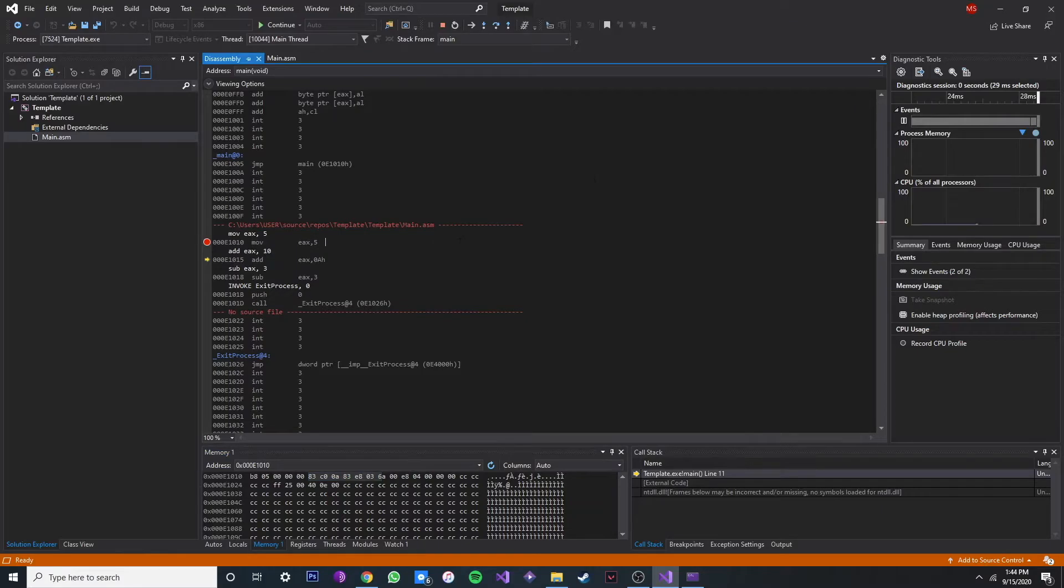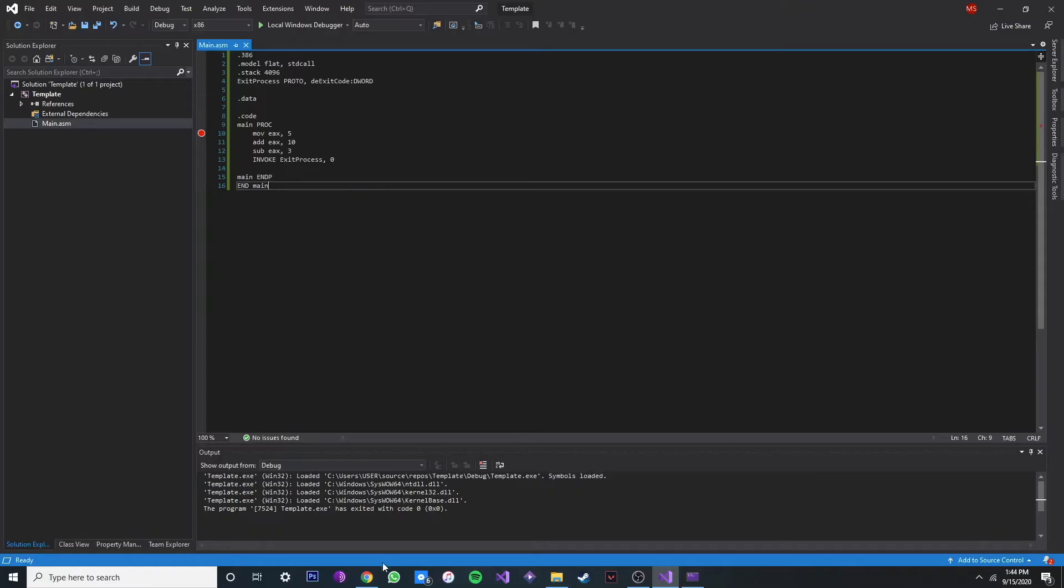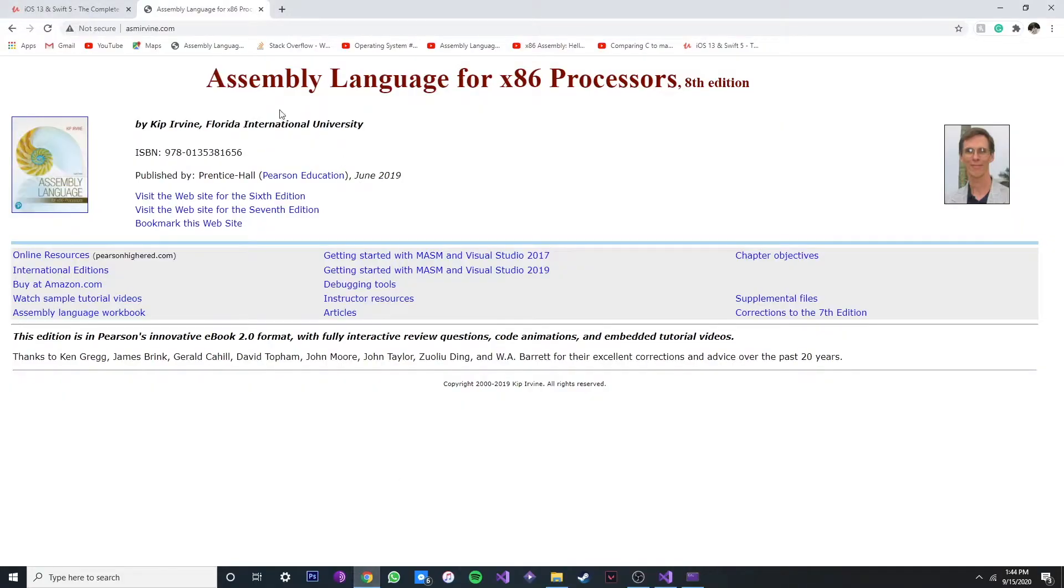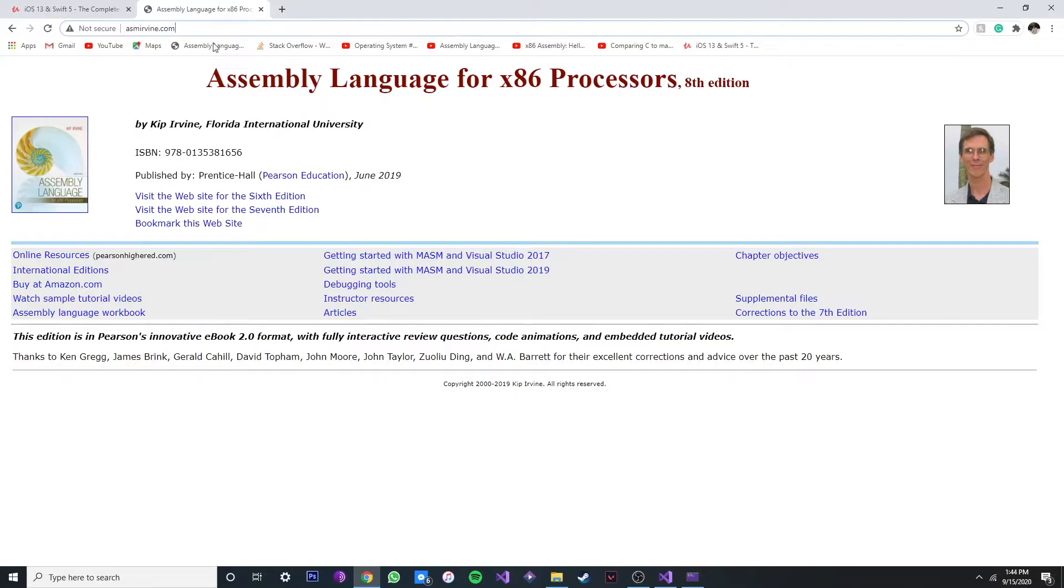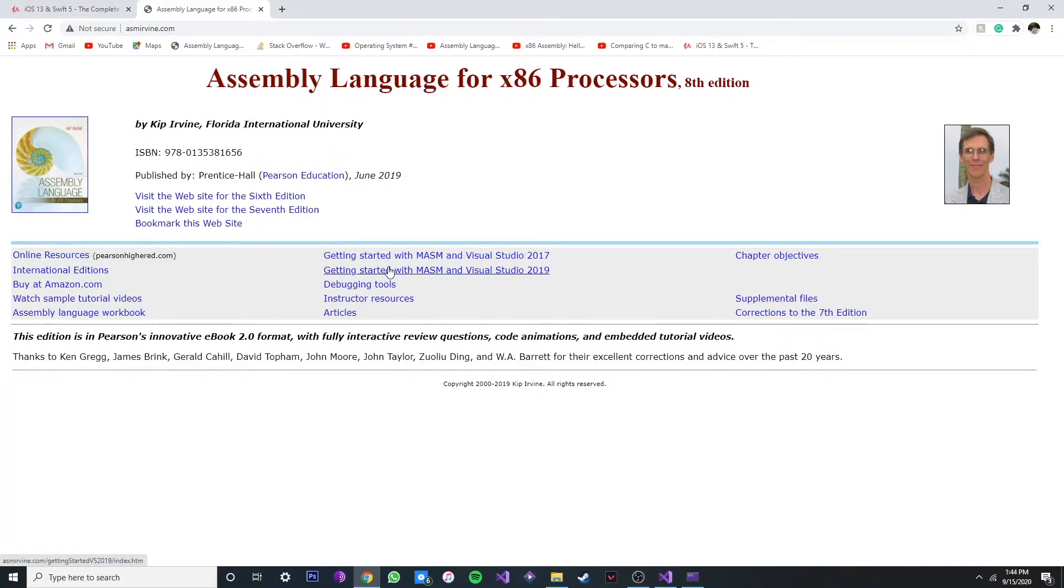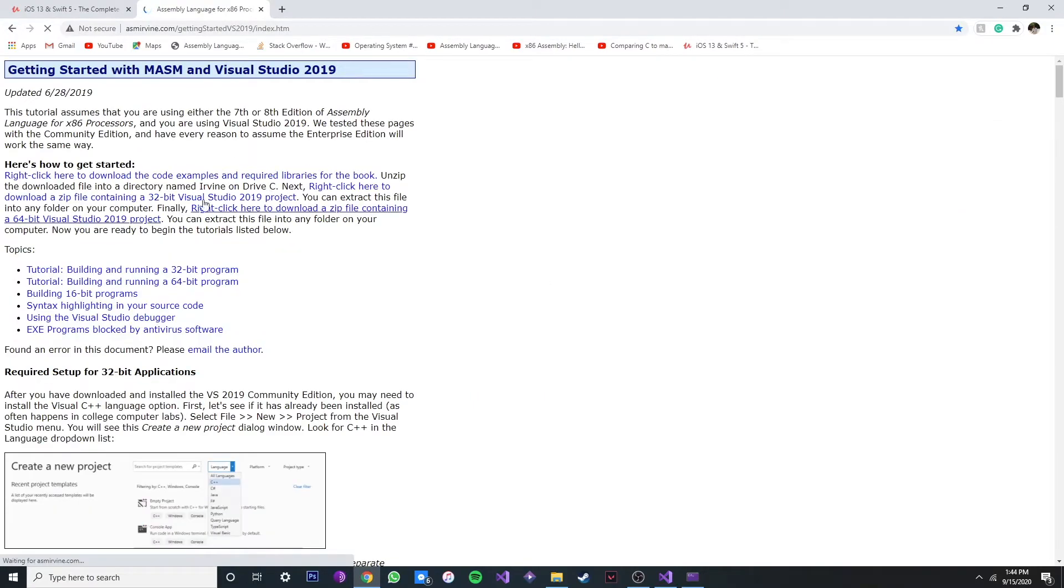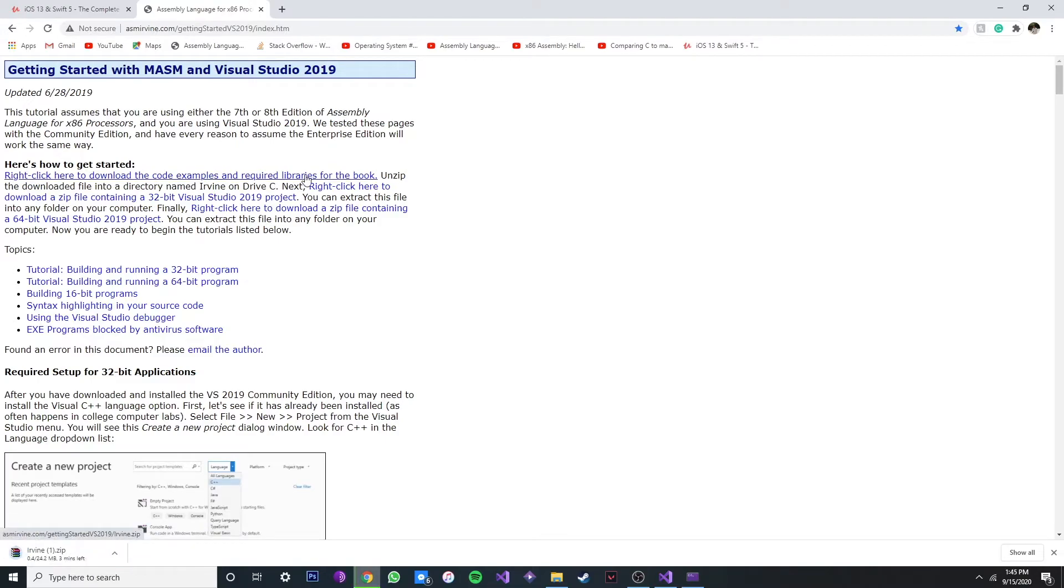So now that we've done that, let's download the Irvine library. Okay, so you want to go to ASM Irvine. I'm going to link every site in my description, so don't worry about it. Once you're here, just go to Getting Started with MASM and VS 2019. Just click on that. And once you're here, just right click on this one to download the required libraries, the Irvine library.